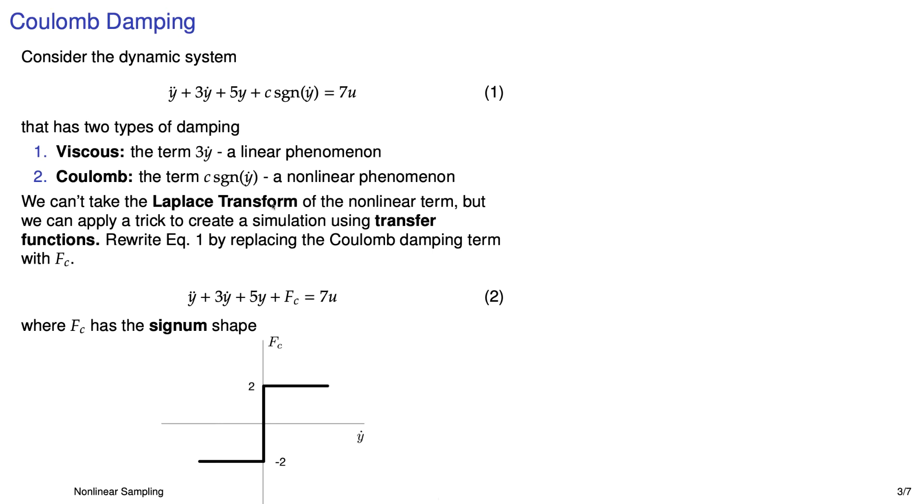Here's what the signum function looks like. It just simply takes on one of two values, either C or negative C. Now I've shown it here for a particular value of C equals 2. Notice that the argument to that function is y dot. So if y dot is greater than zero, it takes on the value of C, or in this case 2. And if y dot is less than zero, it takes on the value of negative C, or negative 2.